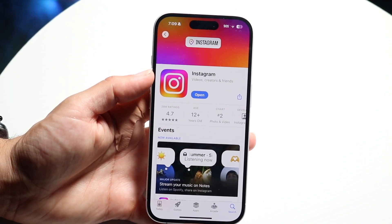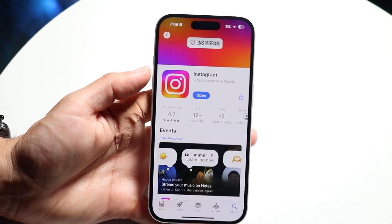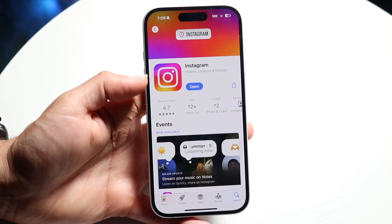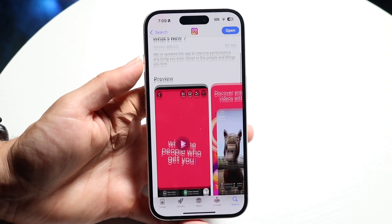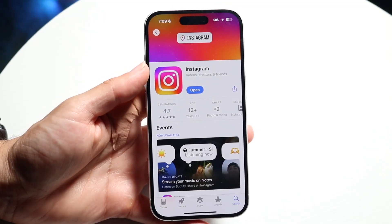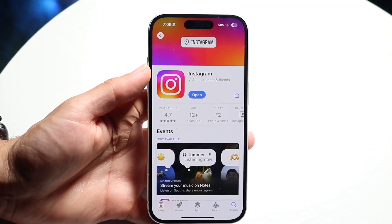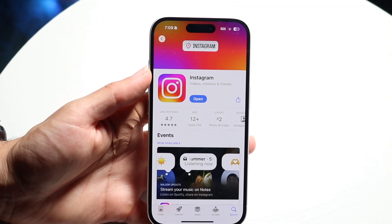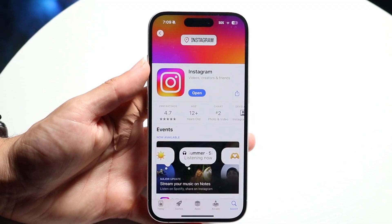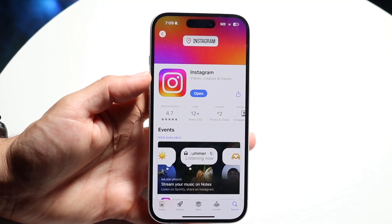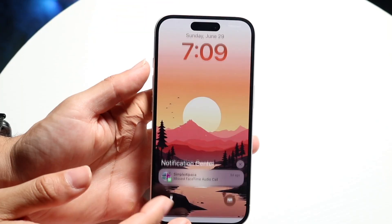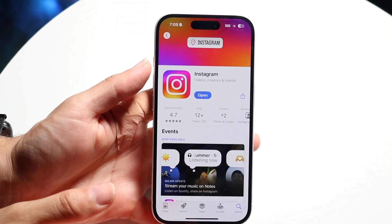So if you have Instagram, for example, and you wanted to downgrade it to a lower version, there's really no way to do that. Now, there were ways with a jailbroken iPhone to do this — if you had a jailbroken iPhone you could downgrade that version. Otherwise, you don't really have the capability of downgrading it.